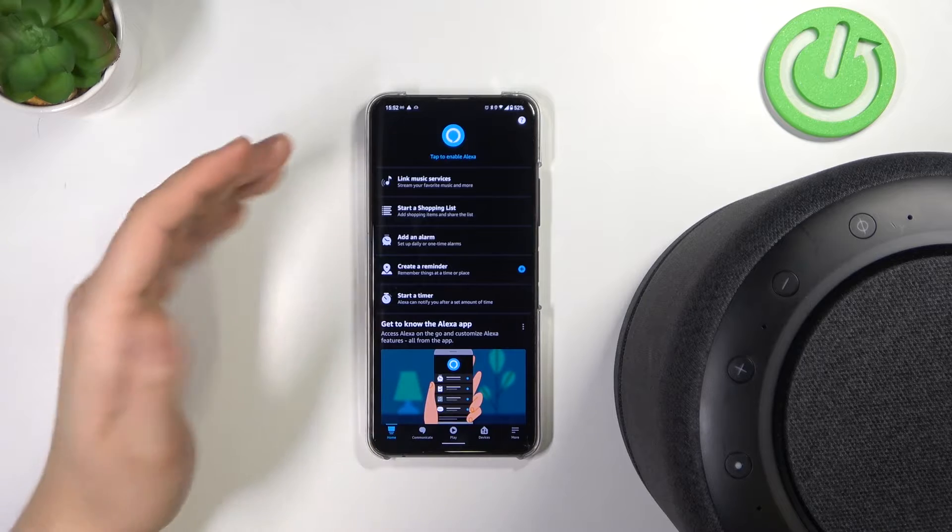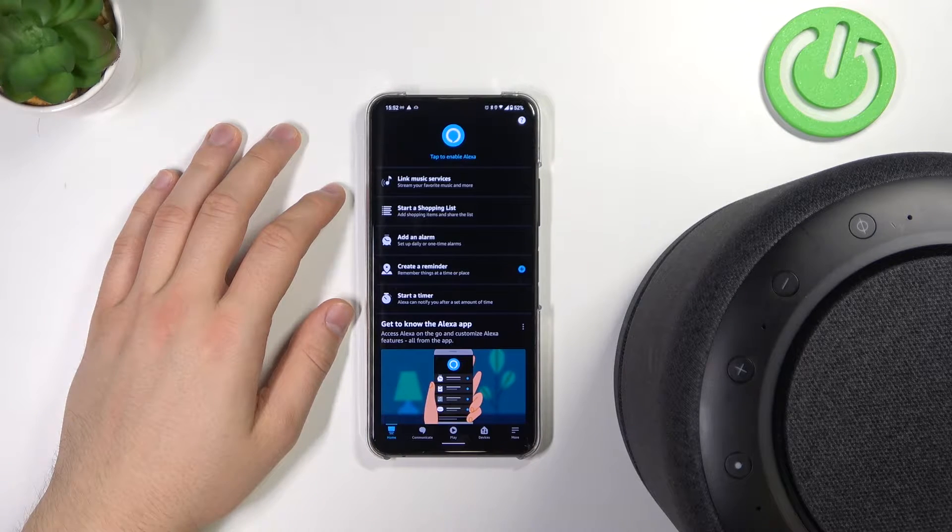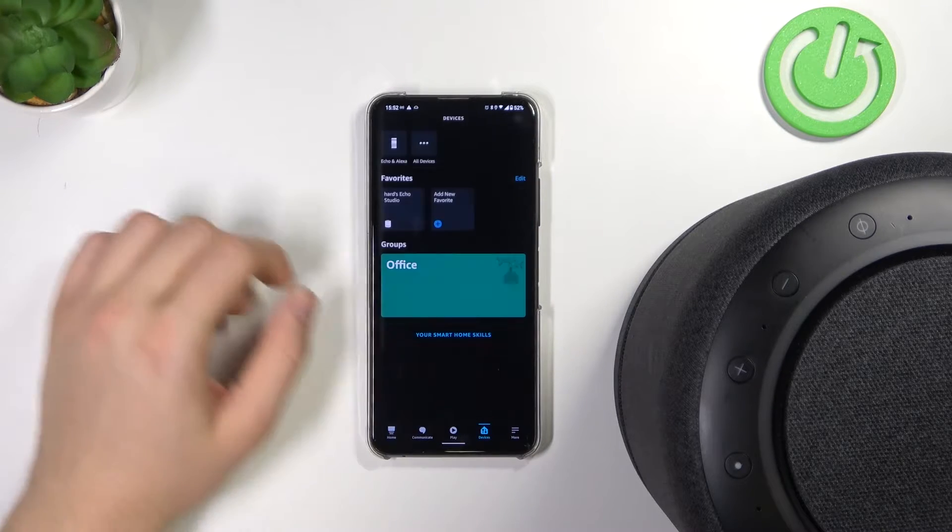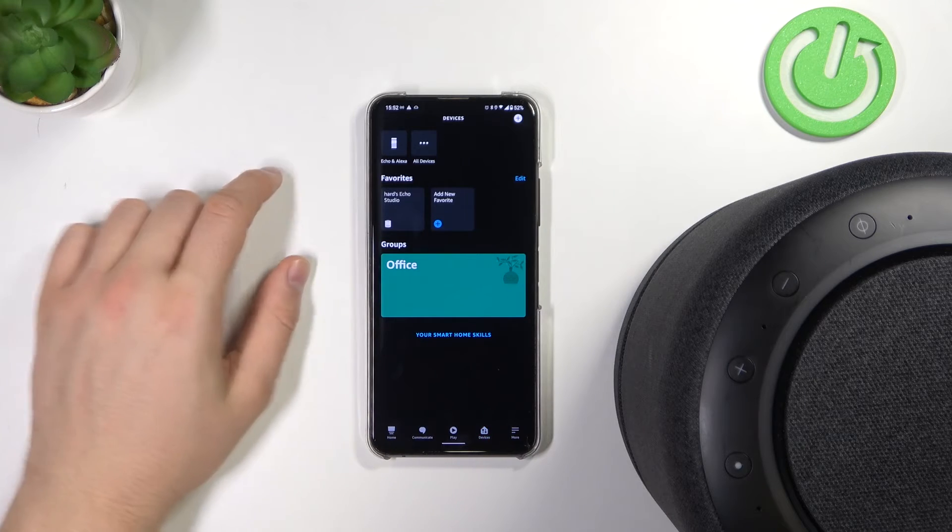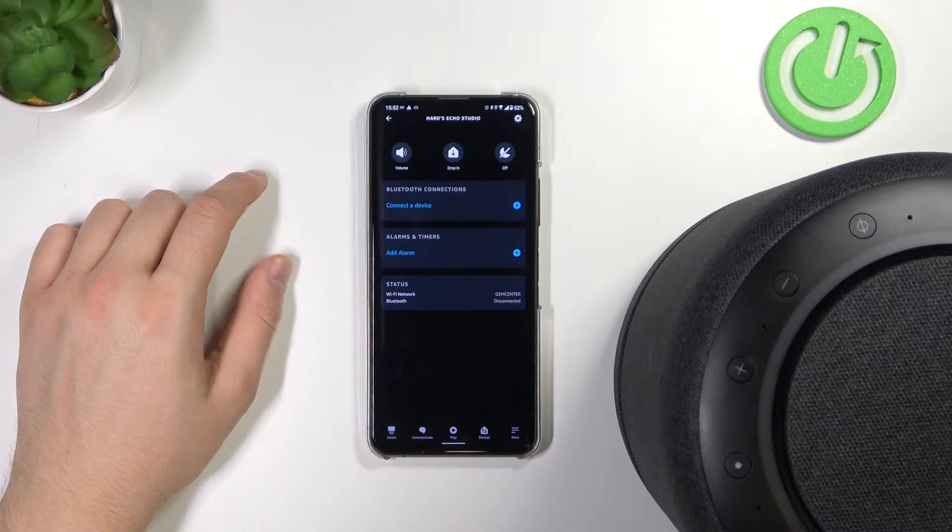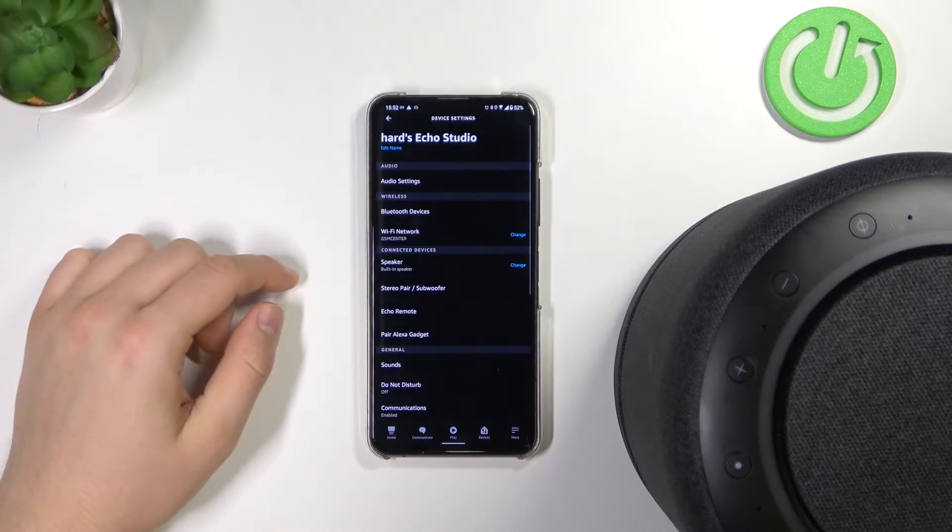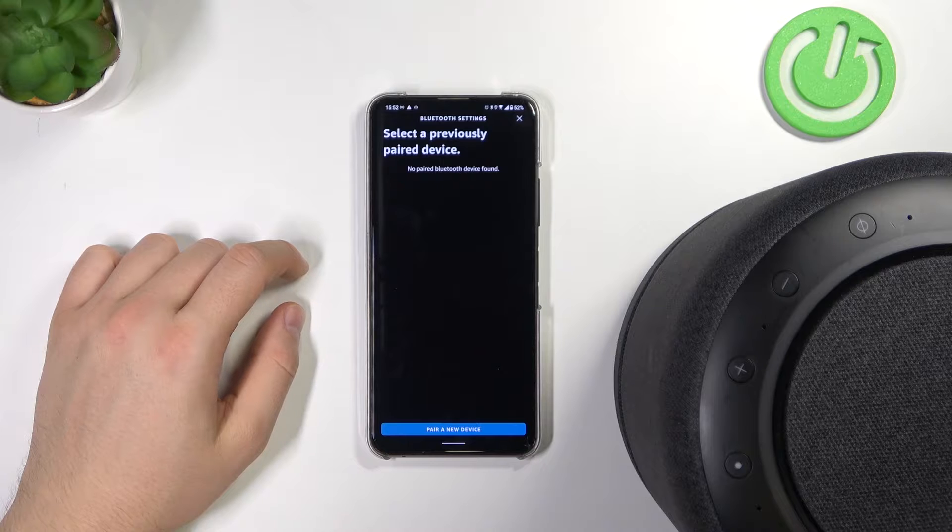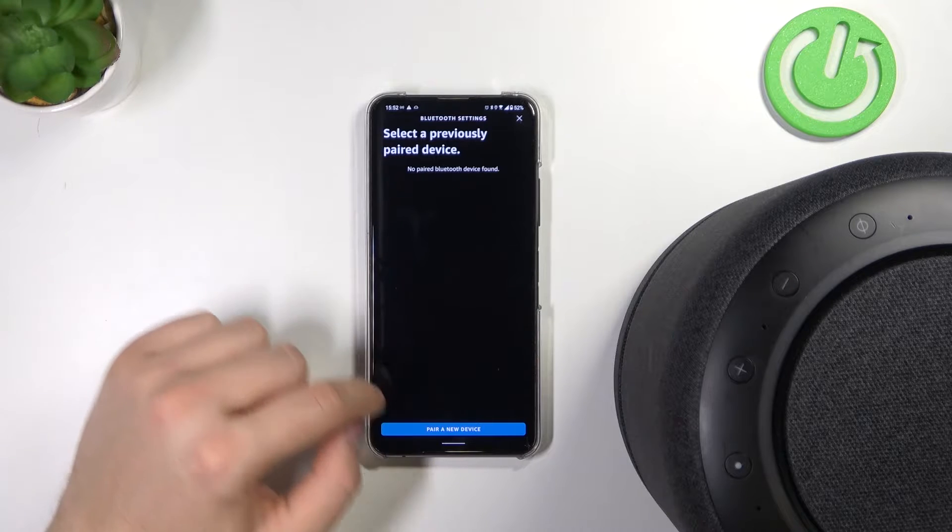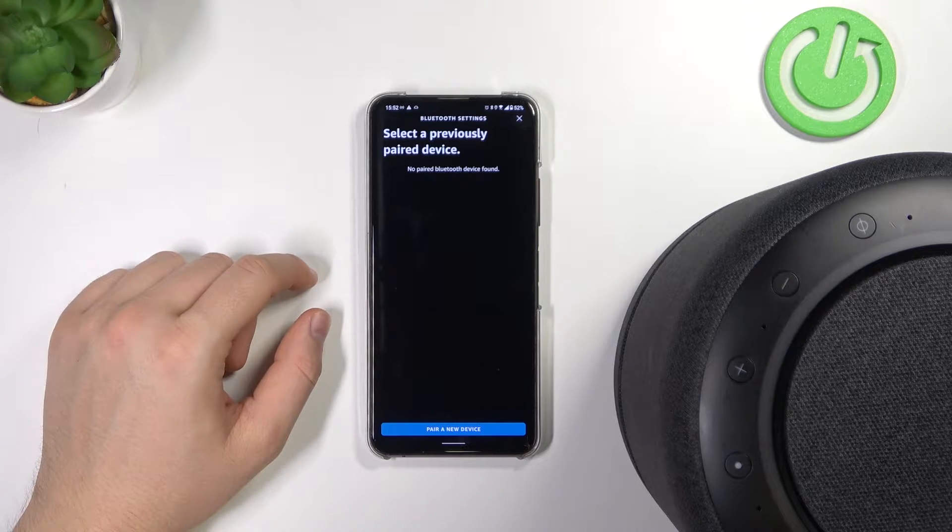First, you have to open your Alexa application and then select Devices. Select your speaker, tap on settings, go to Bluetooth devices, and click to pair a new device.